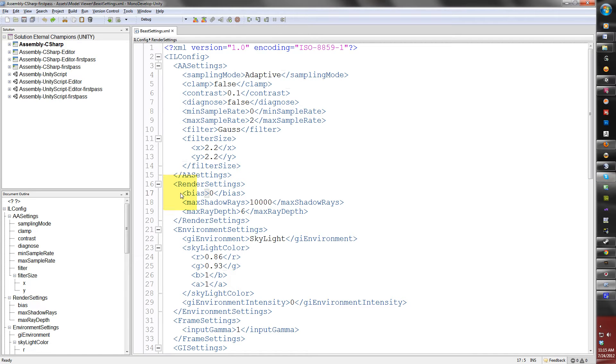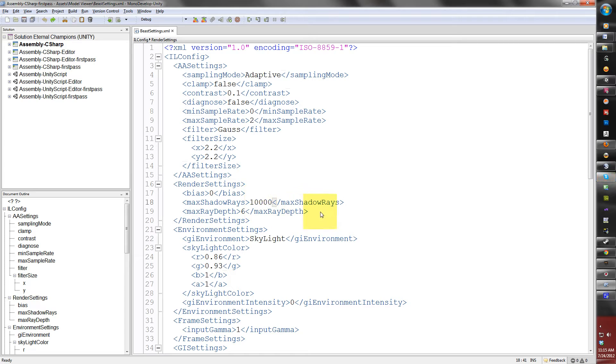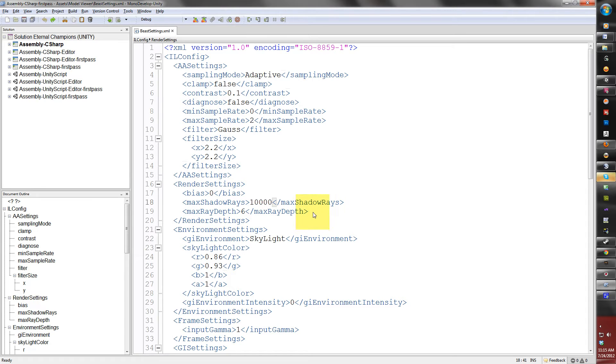The maximum shadow rays is how many samples Beast will bake into the light map of the shadows. The higher the number, the more rays are calculated to create a smooth shadow, but as a result more render time. The maximum ray depth is set to 6 by default. I recommend leaving this alone because any bit higher, you're asking for trouble with longer render times.